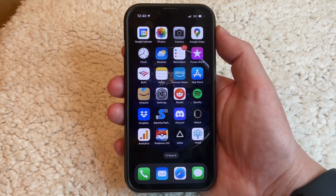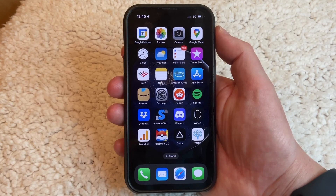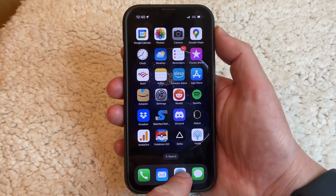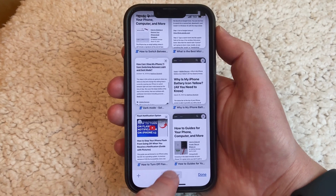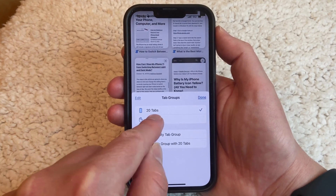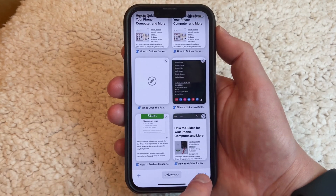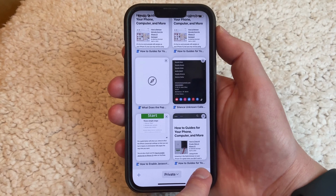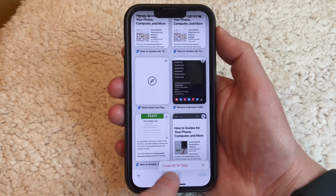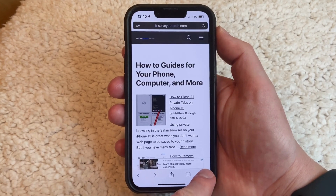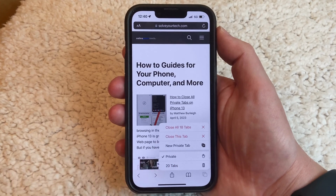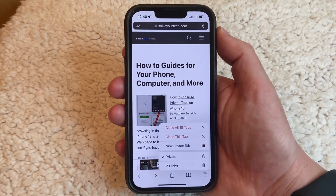Note that closing all of your tabs like this is going to work regardless of whether you're in normal or private browsing mode. So if you went back into Safari and switched to private mode, you could just tap and hold on the Done button and select the Close All Tabs option there, or you could tap and hold on the tabs icon and choose Close All Tabs again.